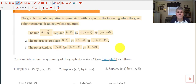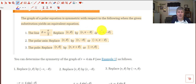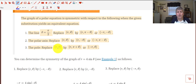That leads us to testing for symmetry. To test for symmetry across the line theta equals pi over 2, replace (r, theta) with (r, pi minus theta) or (negative r, negative theta). To test for symmetry across the polar axis, replace (r, theta) with (r, negative theta) or (negative r, pi minus theta). To test for symmetry across the pole, replace (r, theta) with (r, pi plus theta) or (negative r, theta).